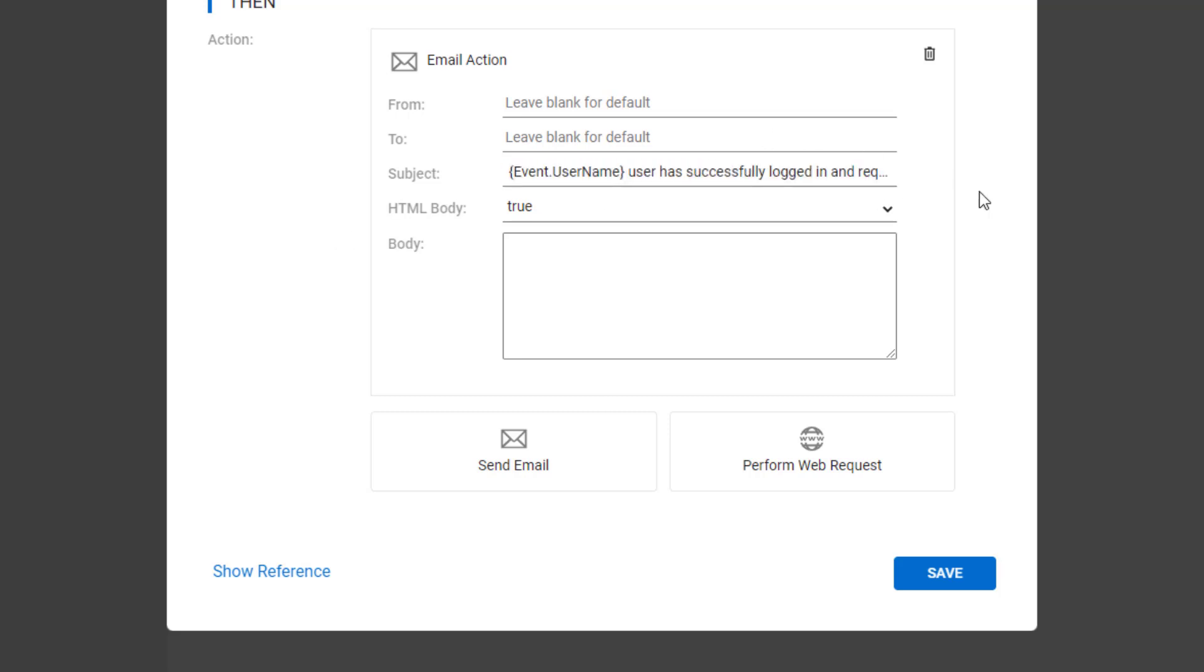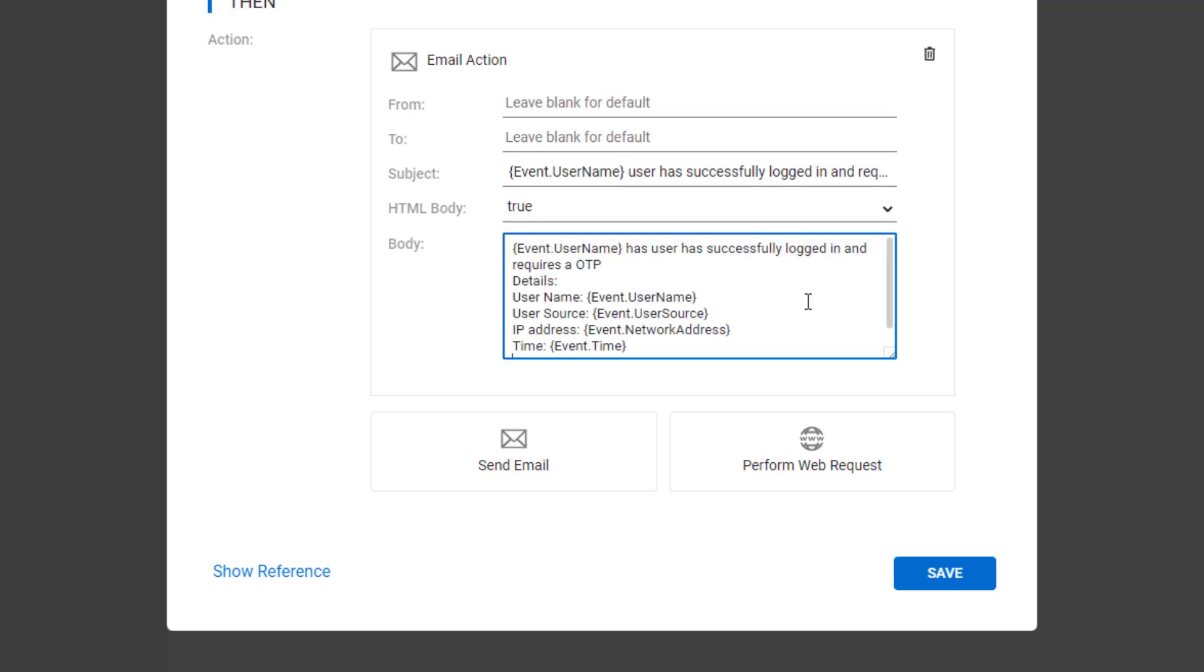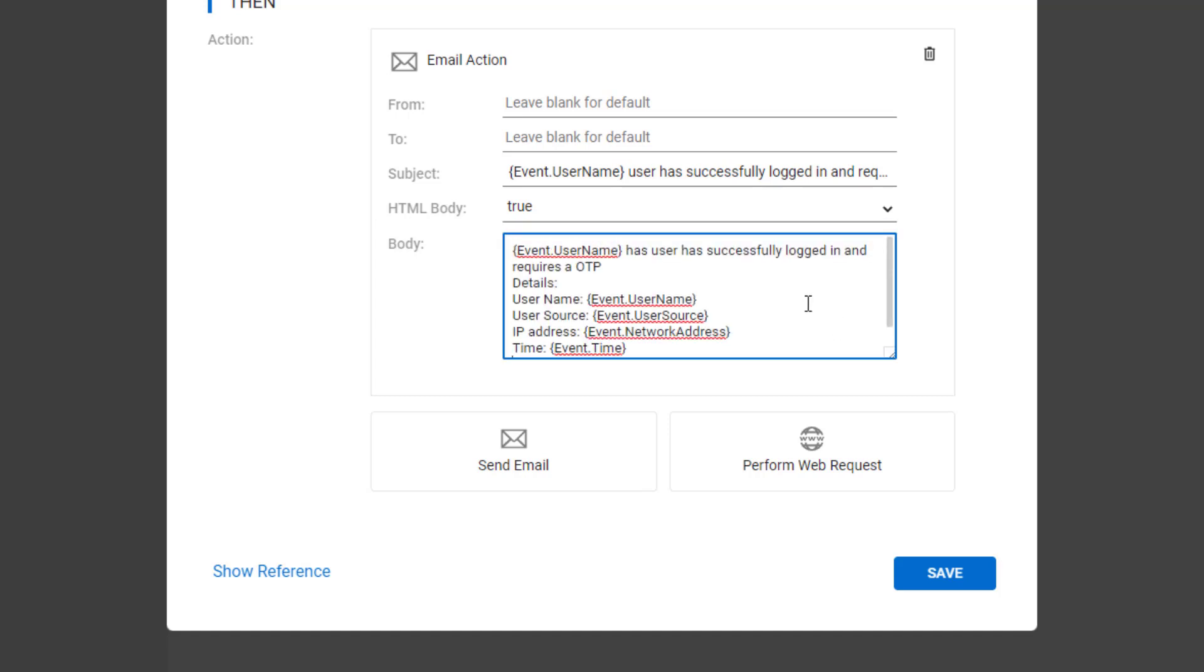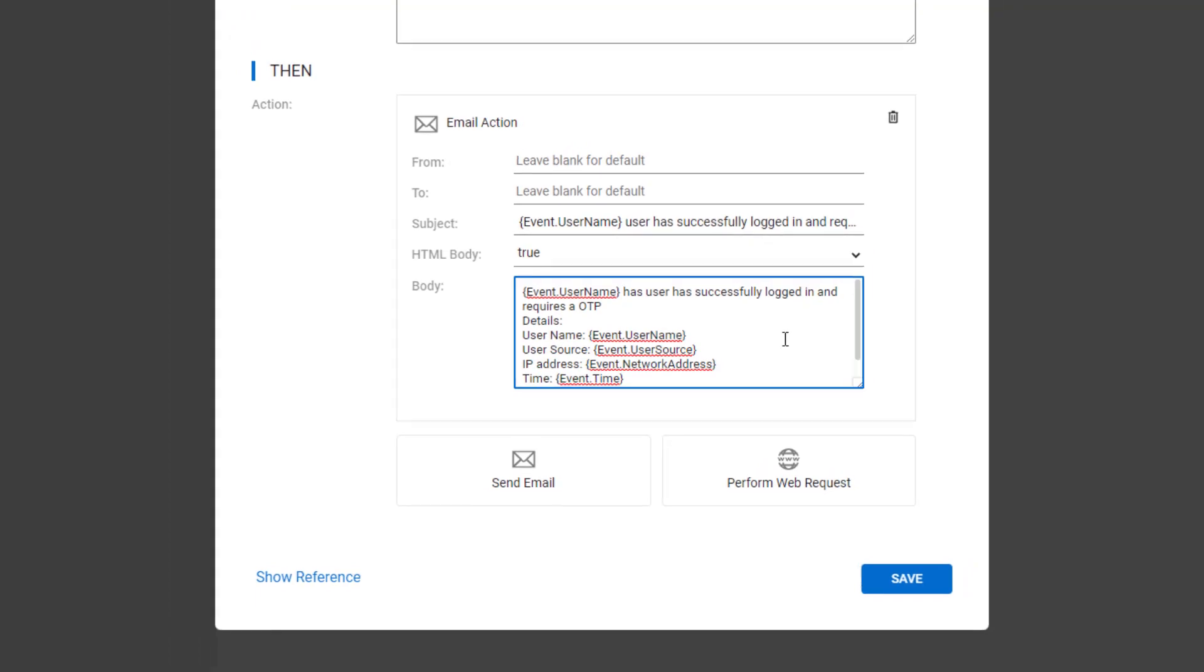Last, select True for the HTML body. In the body box, I'll use variables for key event details. See the reference for more details.